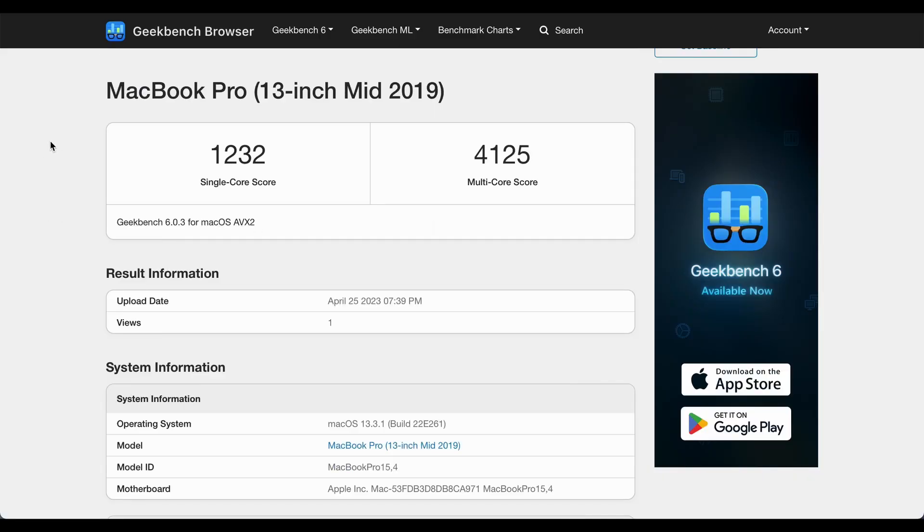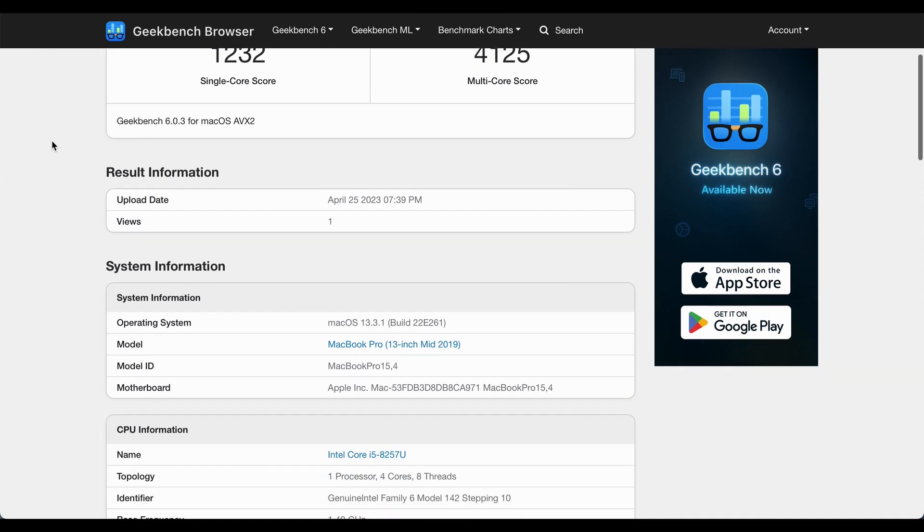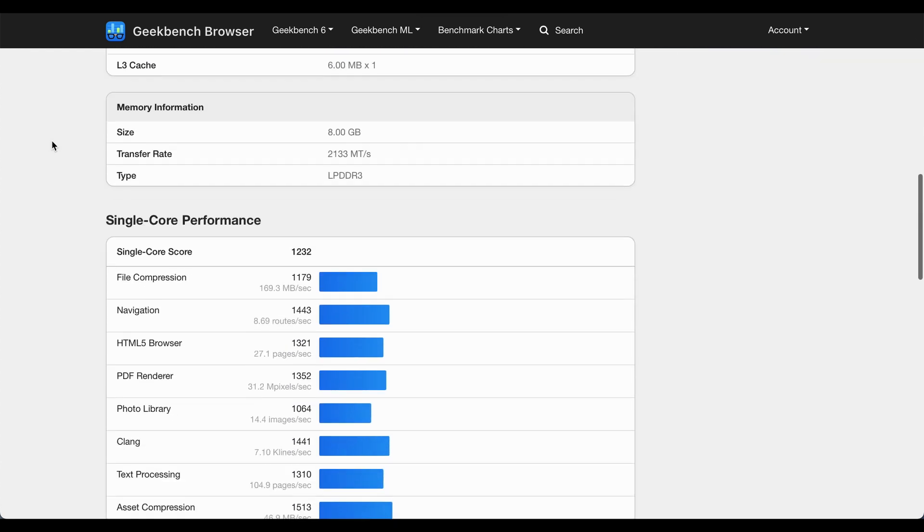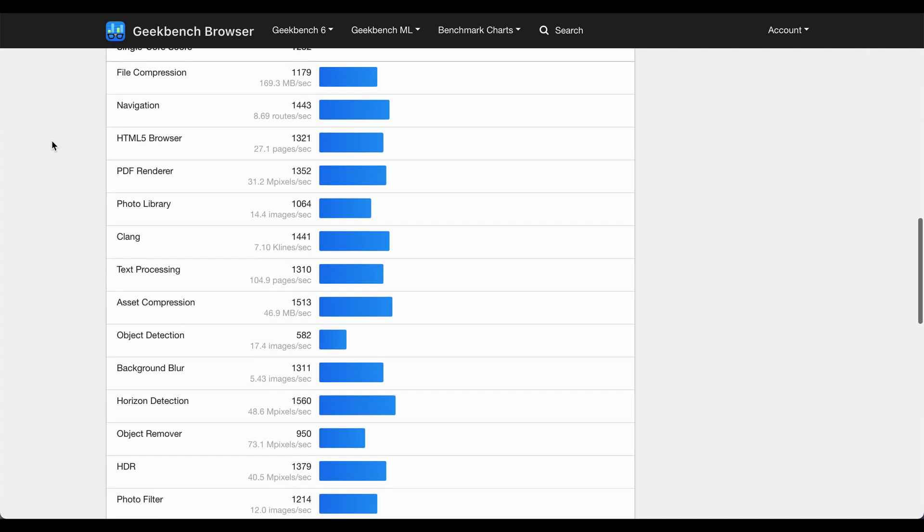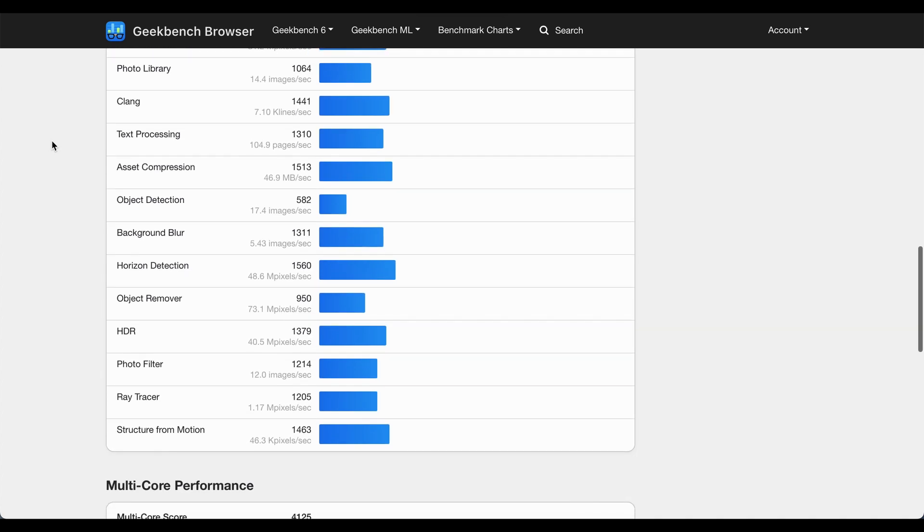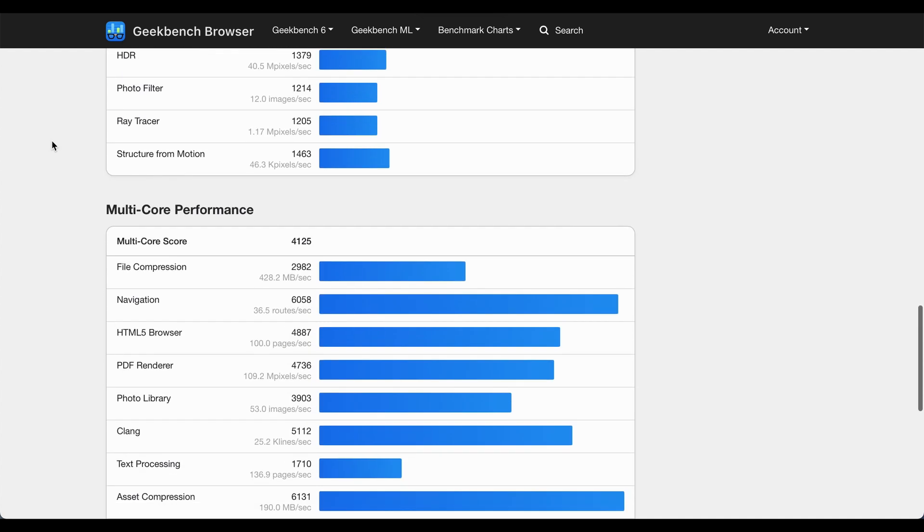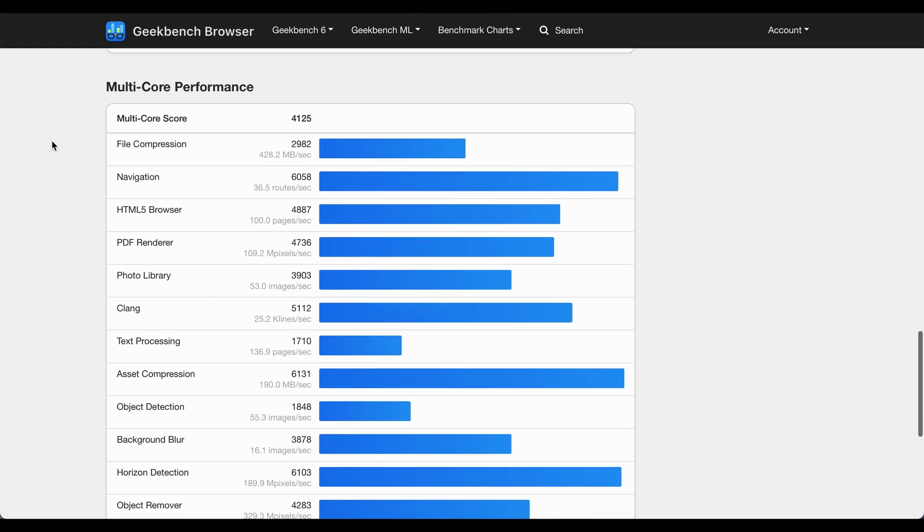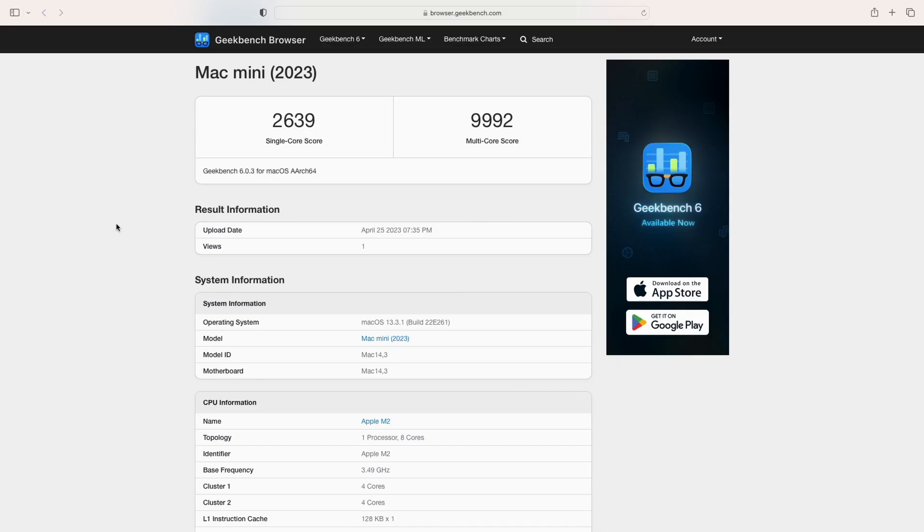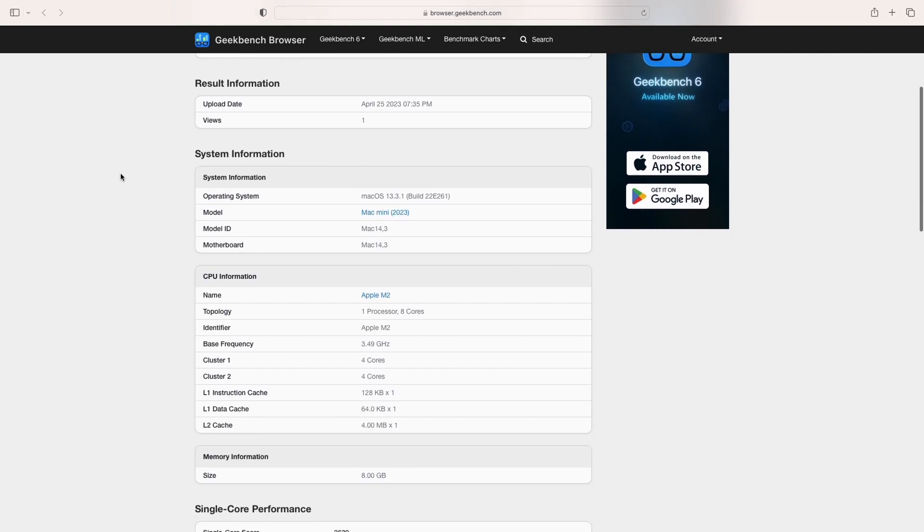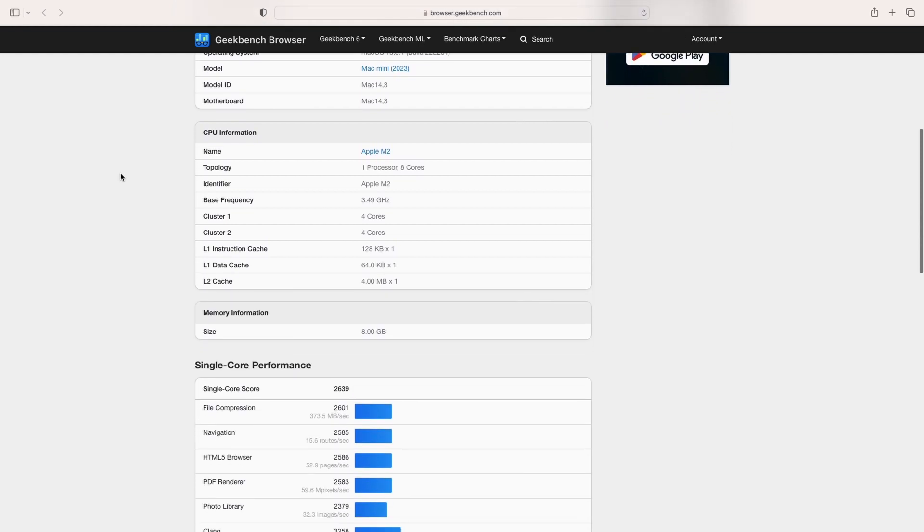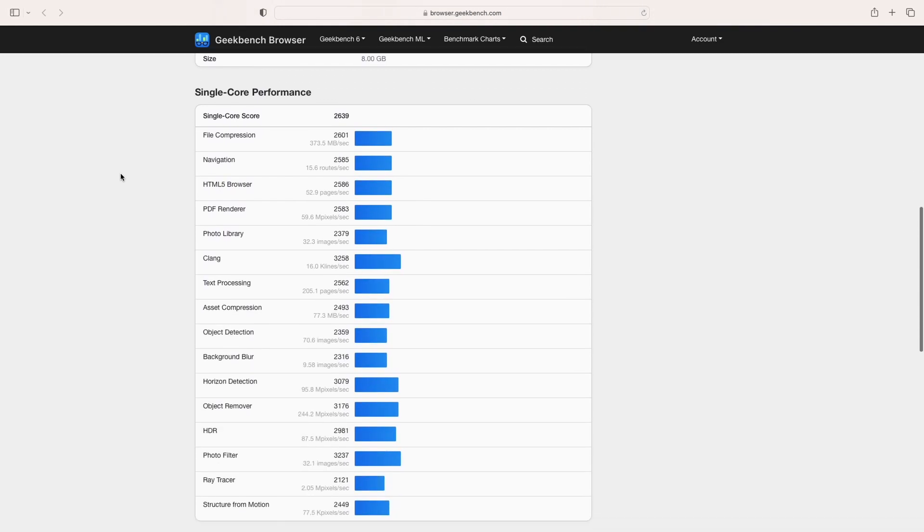So on my MacBook Pro 1232 single core 4125 multi core. Just a caveat too, this is not meant to be a full benchmarking video. There's plenty of videos on YouTube that have that already. This is intended just to show you how much power I got by buying this cheapest Mac that I could get, my Mac mini compared to my old MacBook Pro. So here it is 2639 single core 9992 multi core on my $899 Mac mini.